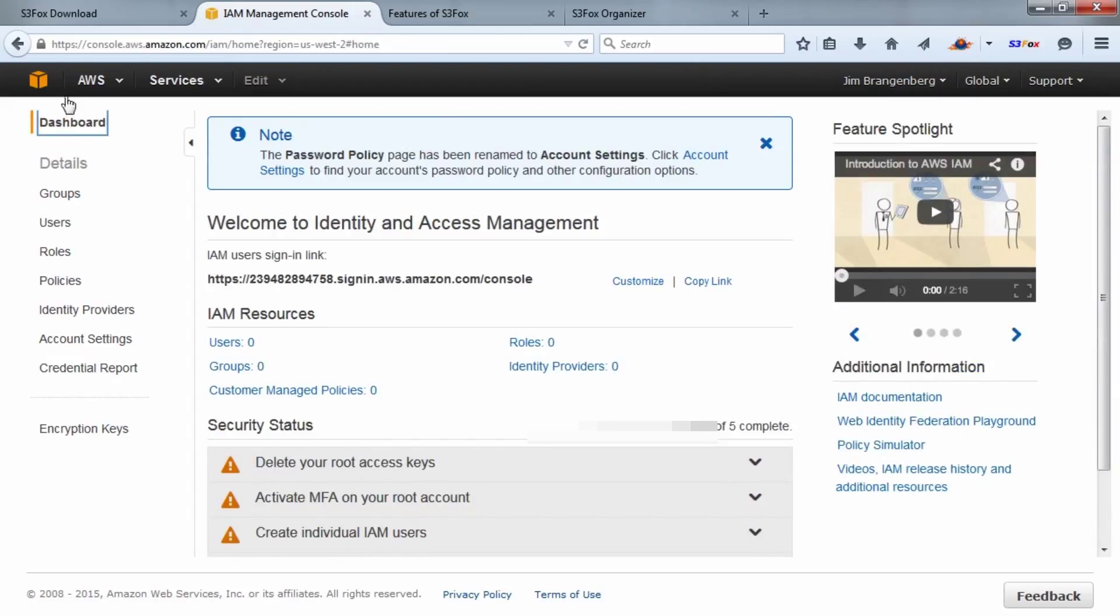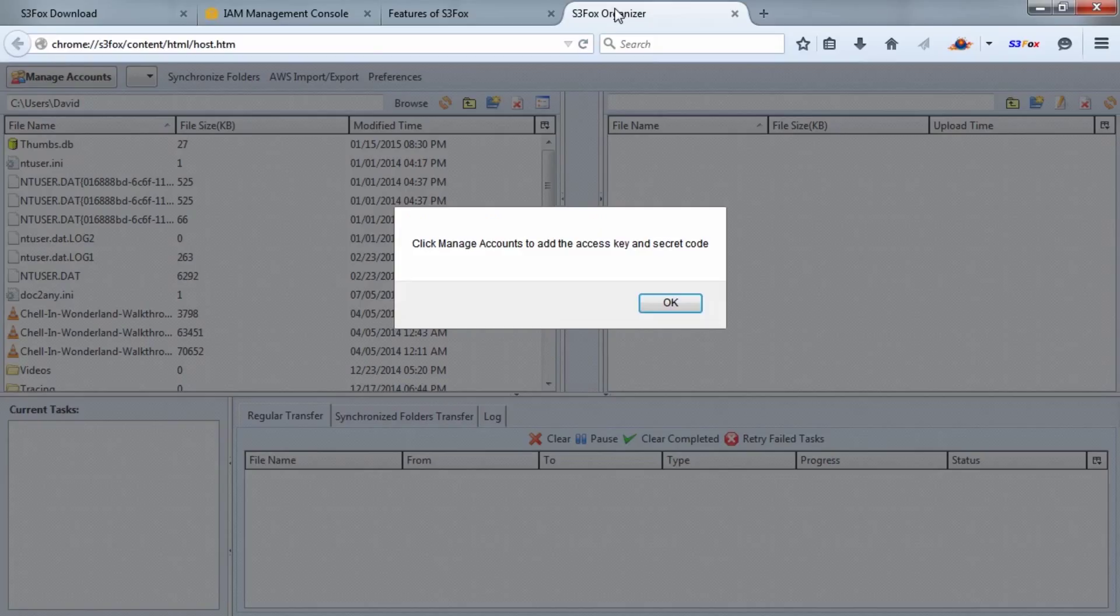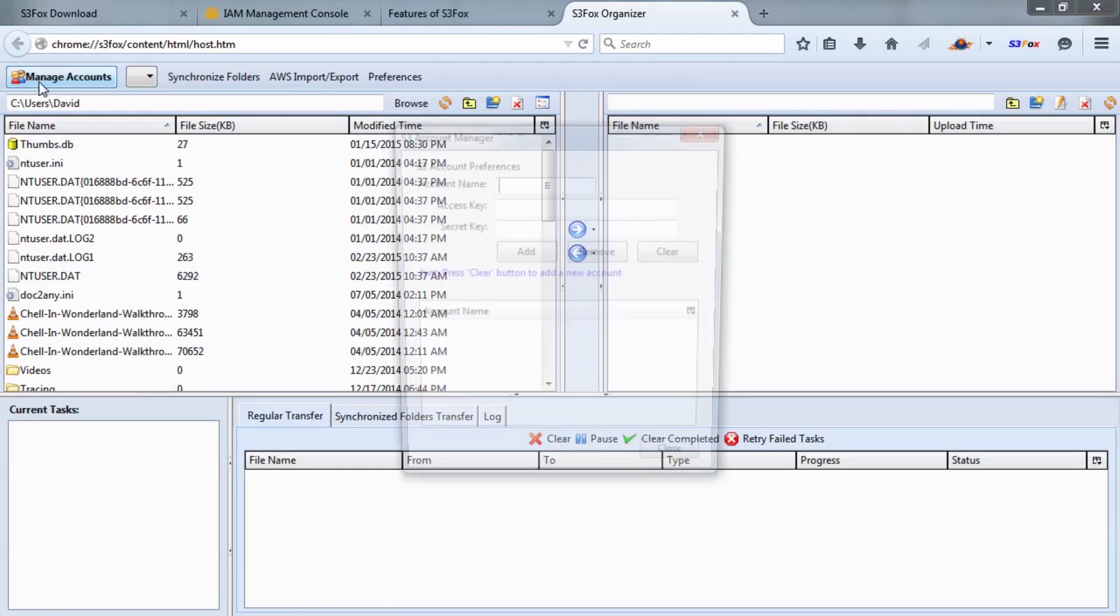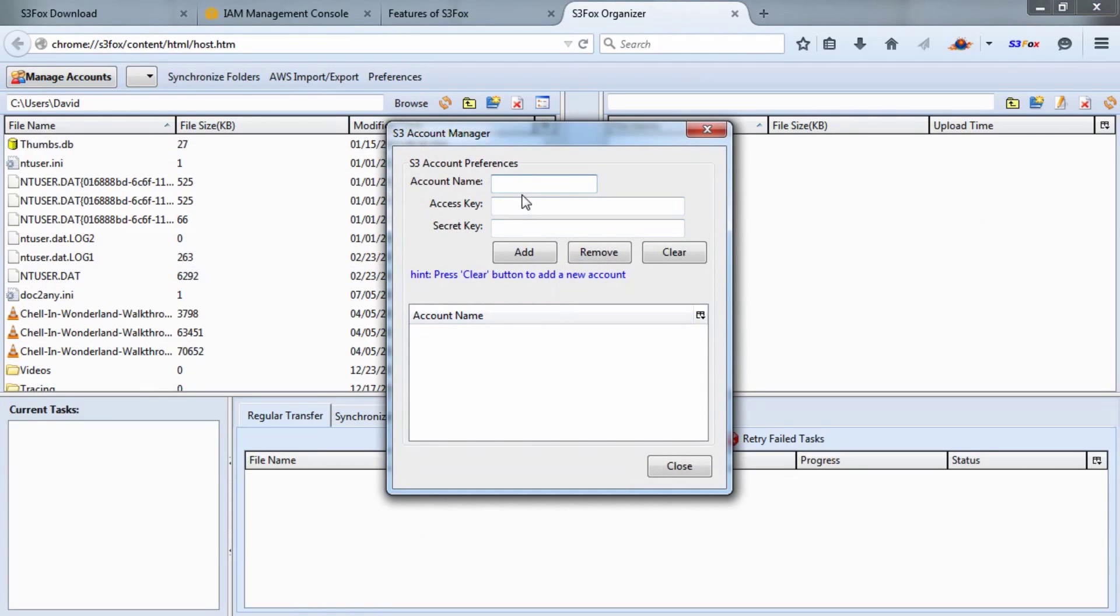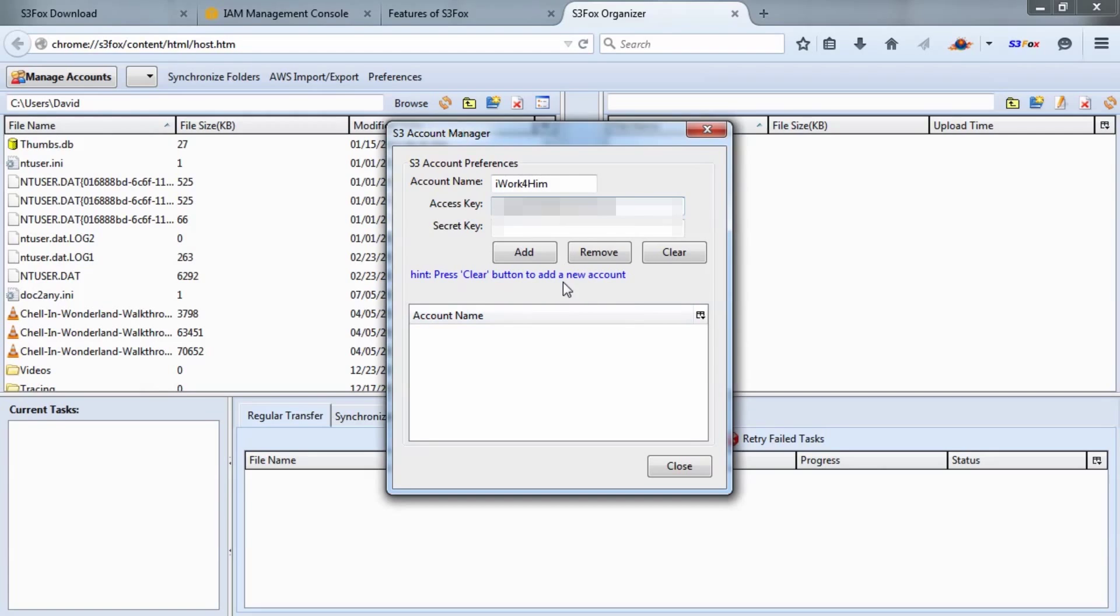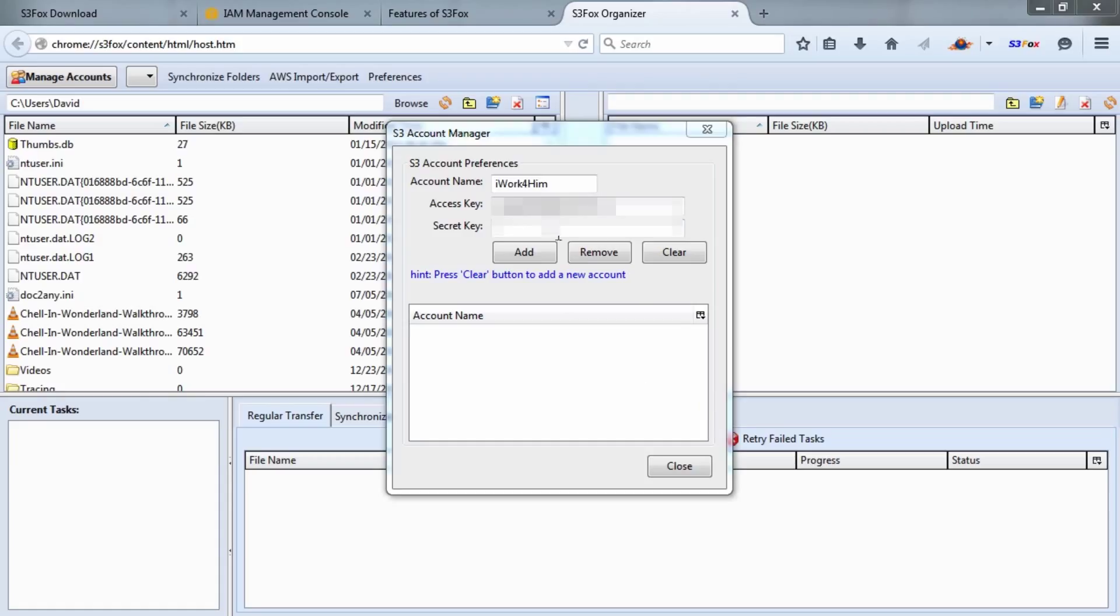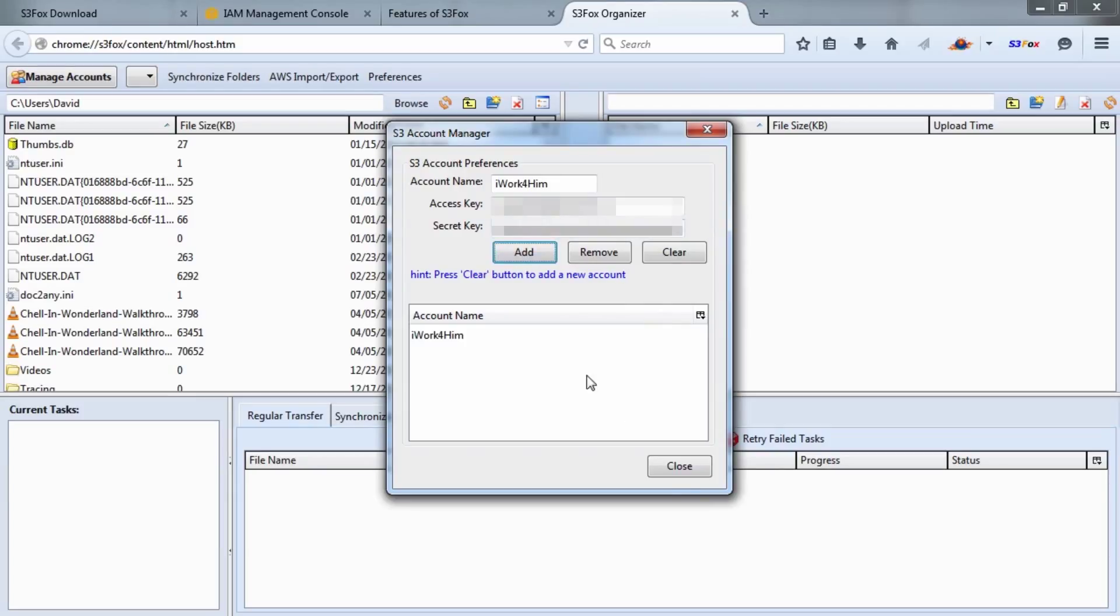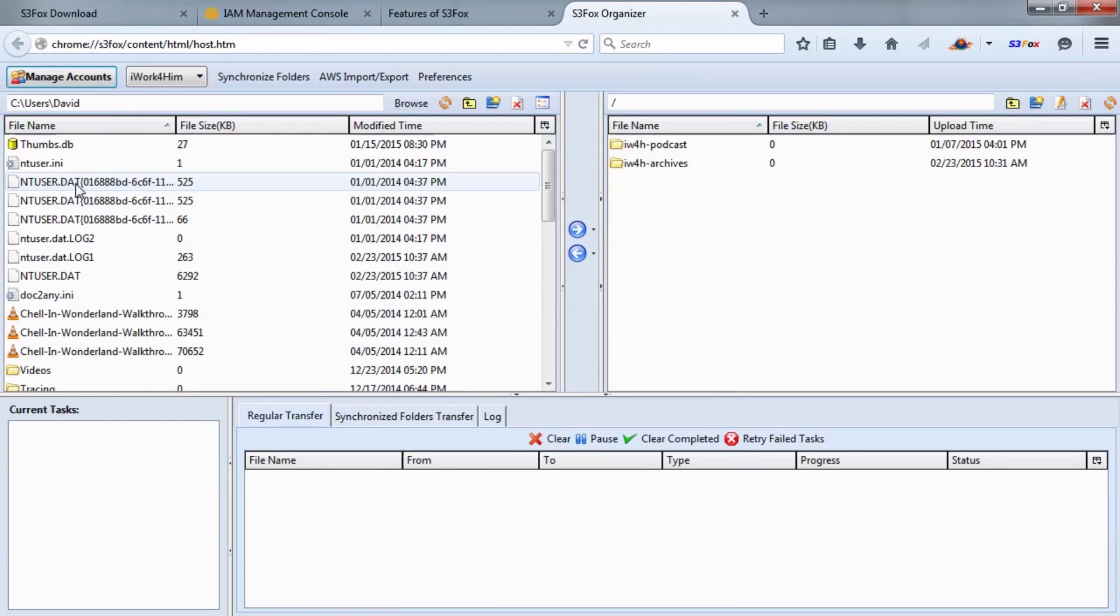I'll go back to the Amazon dashboard, then come back to the S3 Fox Organizer window. Click OK, choose Manage Accounts. I Work For Him, and then we'll paste in this information—I'm blurring this for the sake of the video. You start with your Access Key ID and then put in your Secret Access Key, then click Add. You can close this window once you've done that.